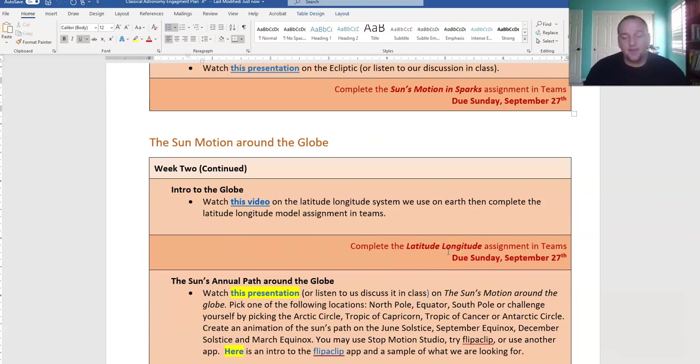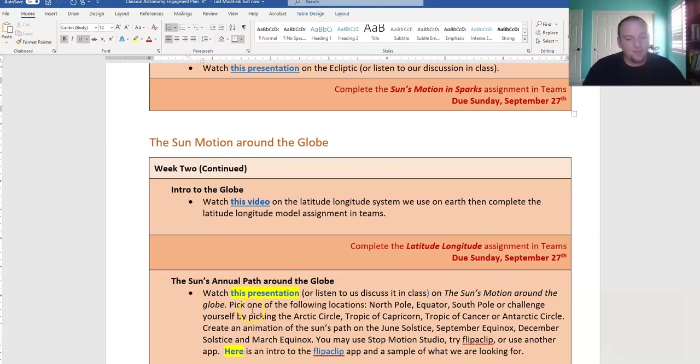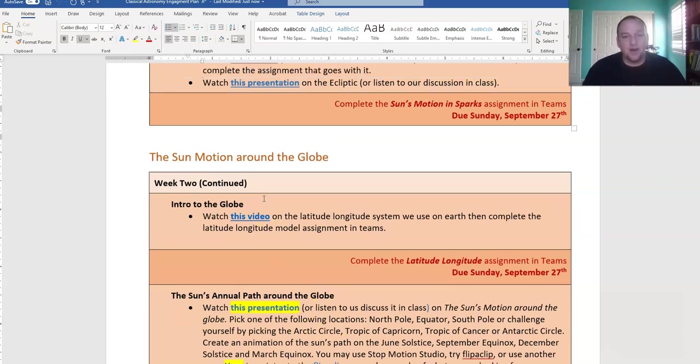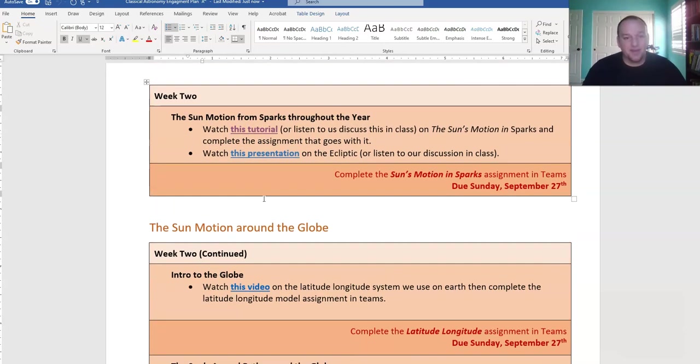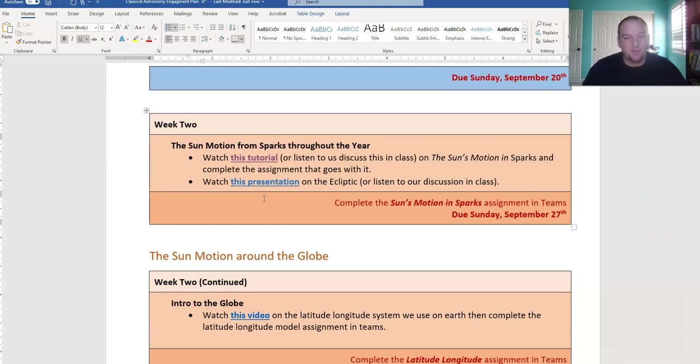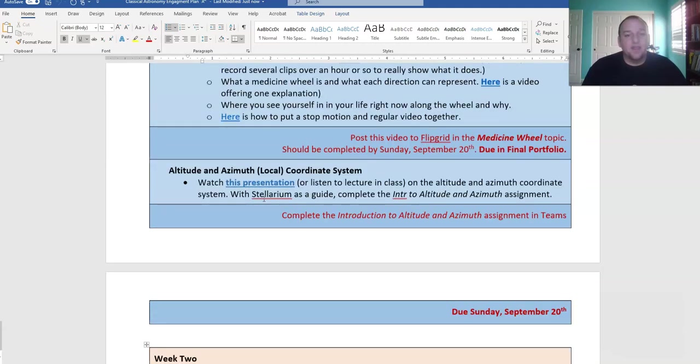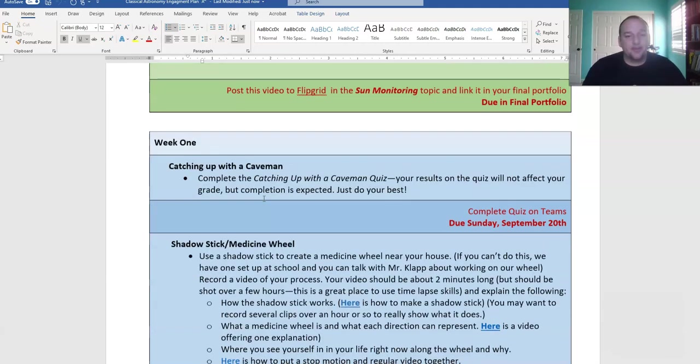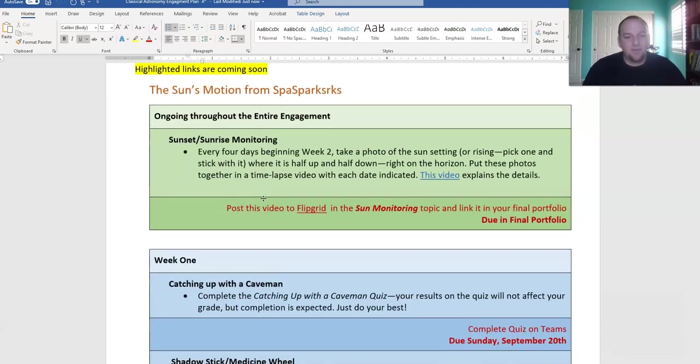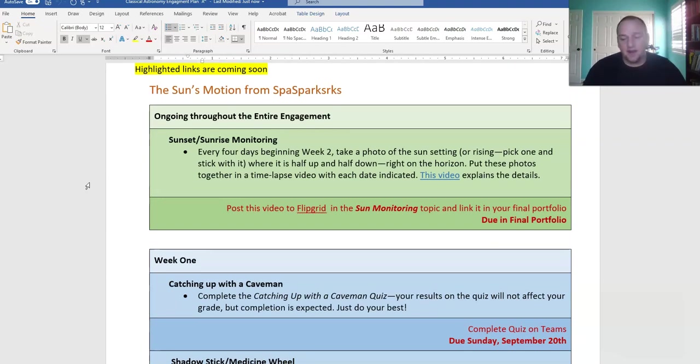So that gets you through the sun's motion in Sparks, latitude and longitude, and the sun's path around the globe. I'll have a video up in the next couple of days to help you with that. The last thing you should be thinking about, especially for those of you at home, is beginning your sunset sunrise monitoring.